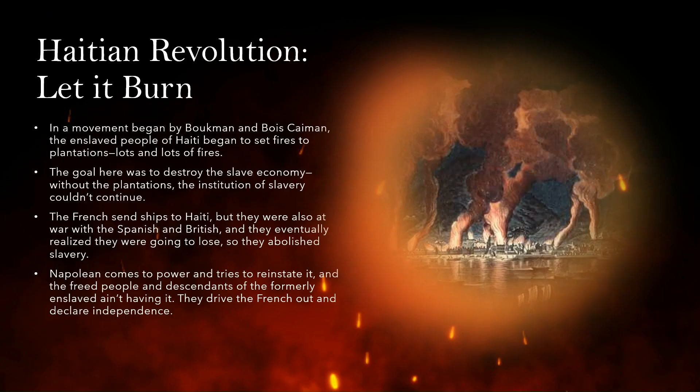Eventually, enslaved people in Haiti began to organize and work towards their own self-emancipation. This is the historical context that precedes the story. This movement of emancipation began with Boukman and Moïse Kamen. The enslaved people of Haiti began to set fires to plantations — lots and lots of fires. The premise was that the enterprise of slavery cannot exist without its infrastructure. If you don't have plantations, you can't have enslavement, and that was the goal: to destroy the economy so the institution of slavery couldn't continue.